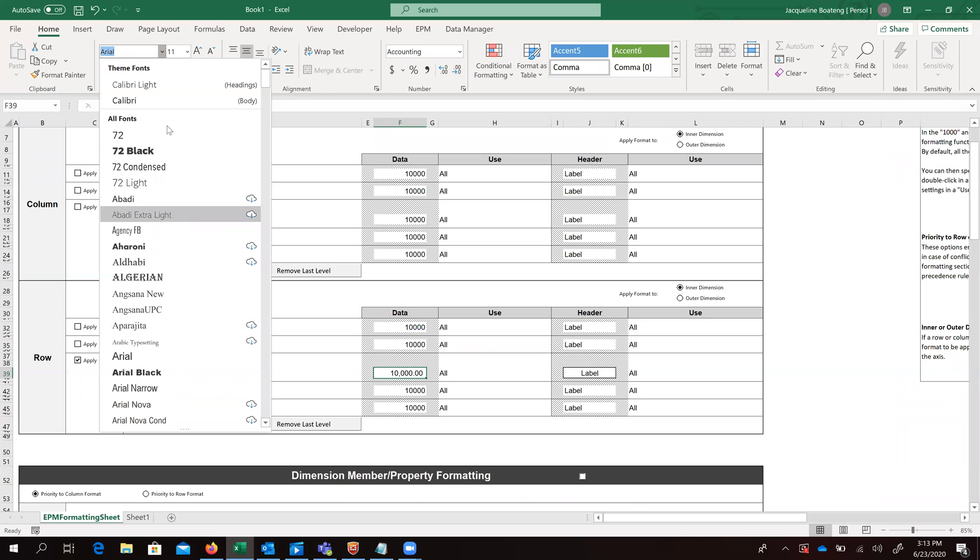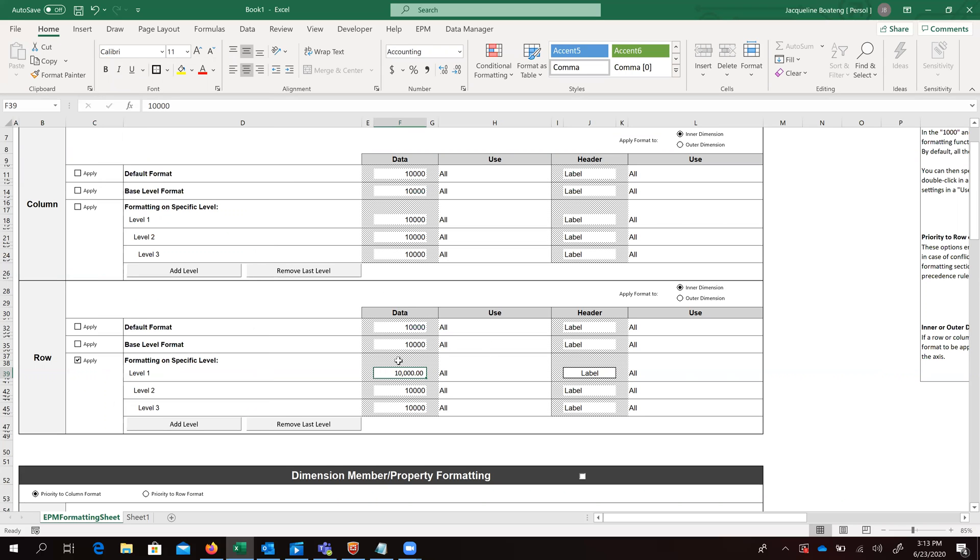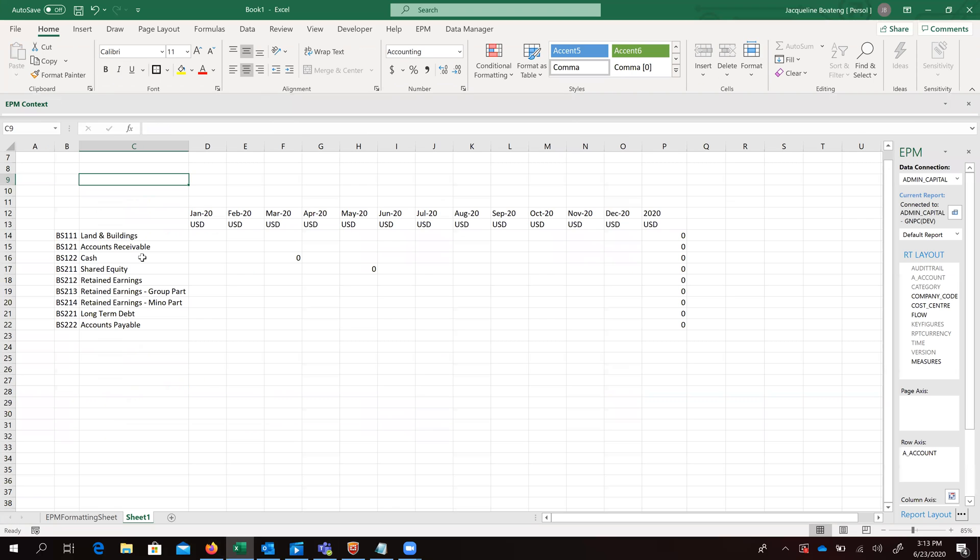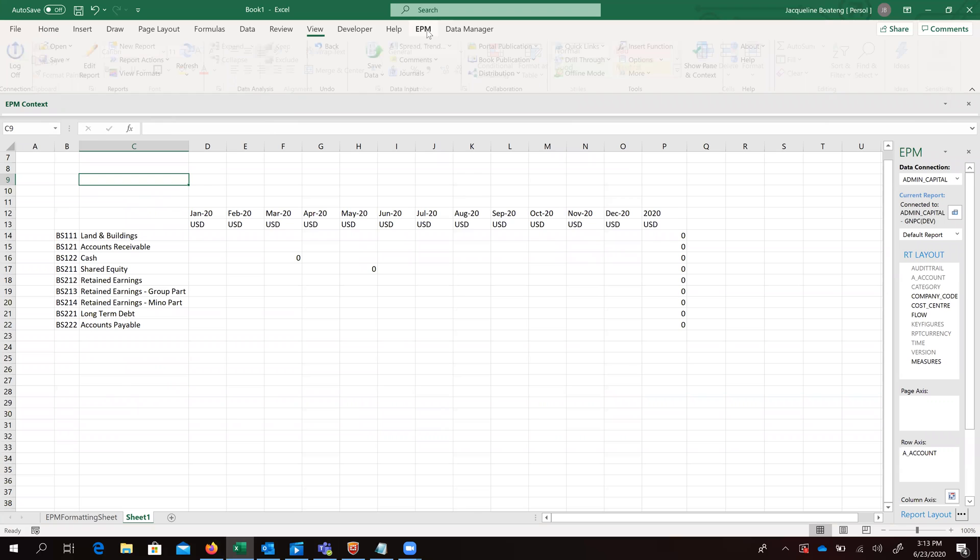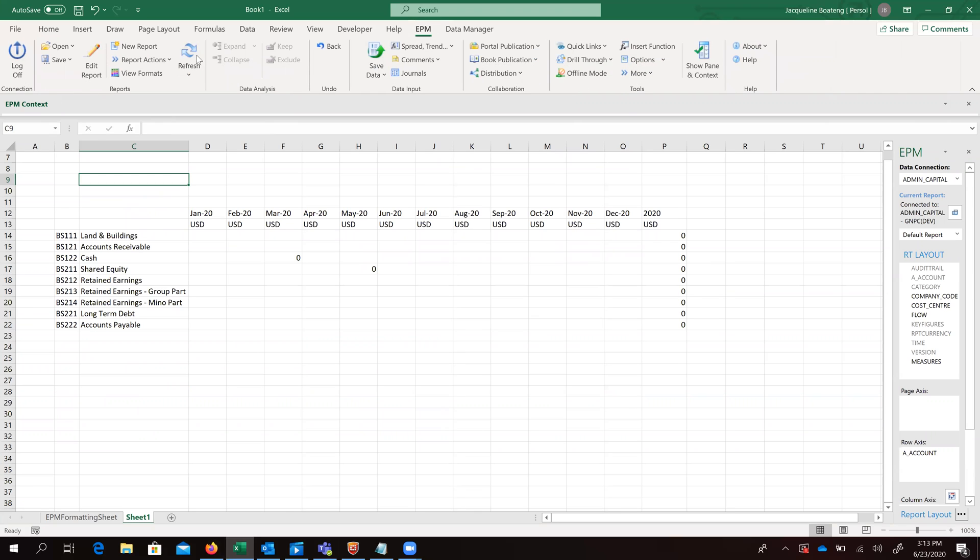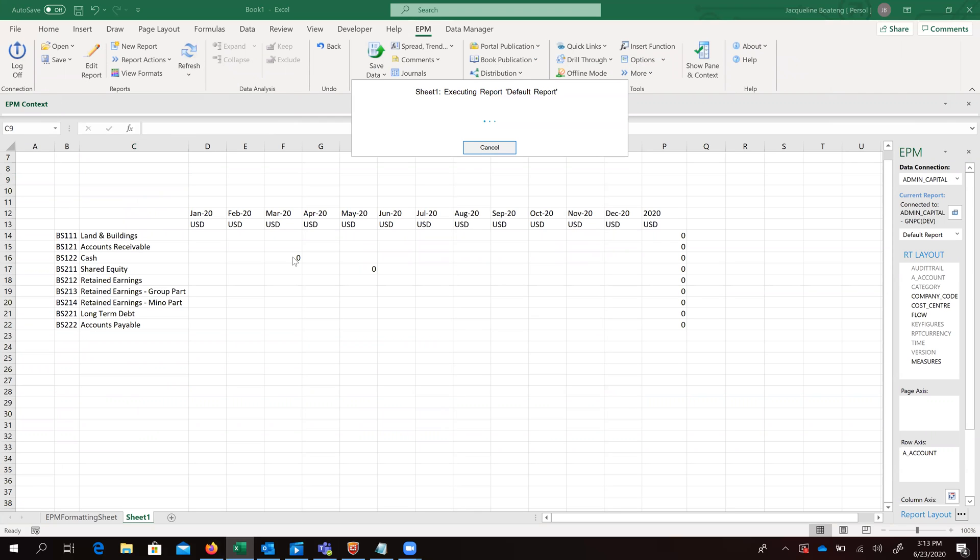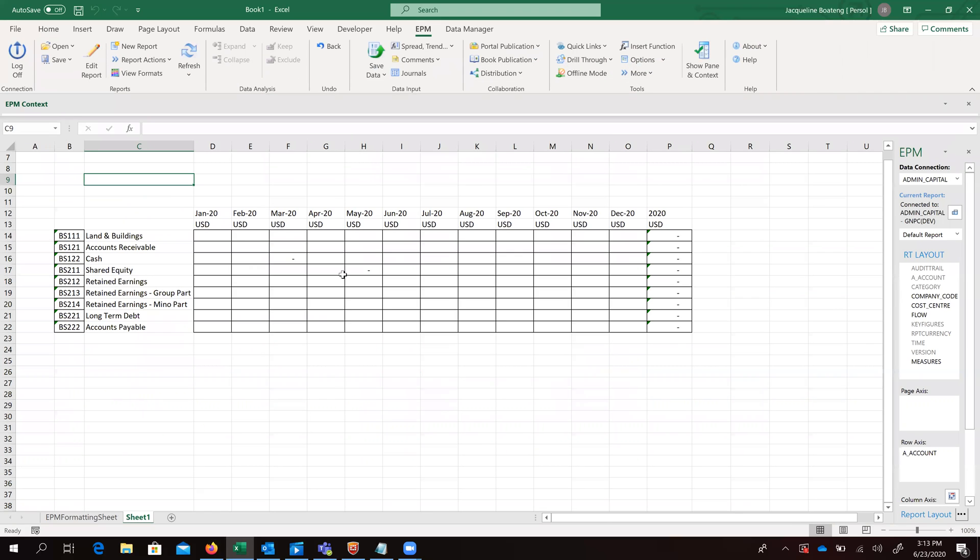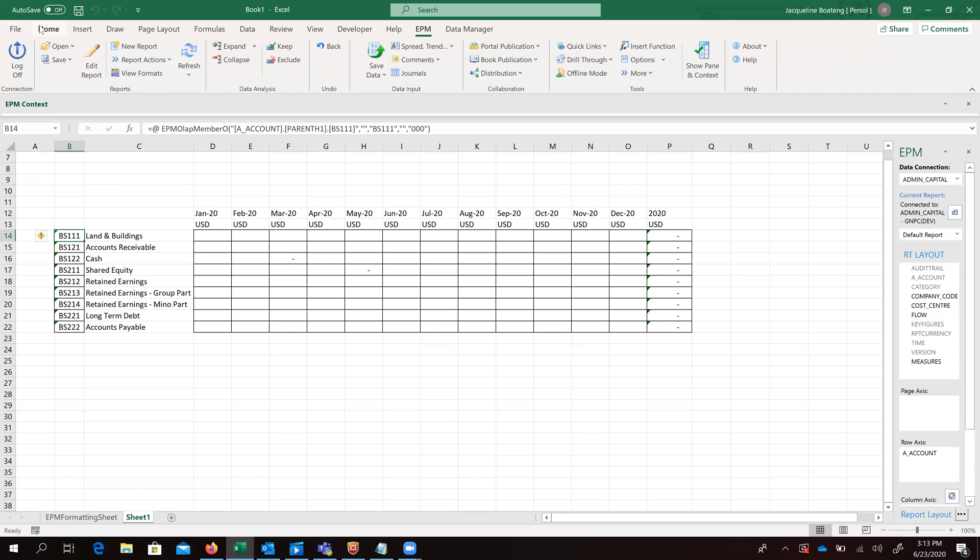We want to change the theme font. And go back to our sheet, our EPM tab and click on the refresh button. Immediately we see that our formatting took effect.